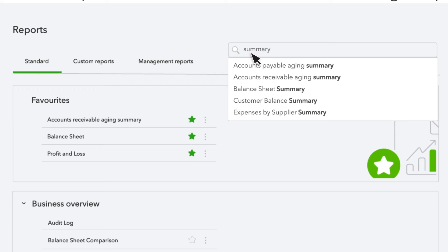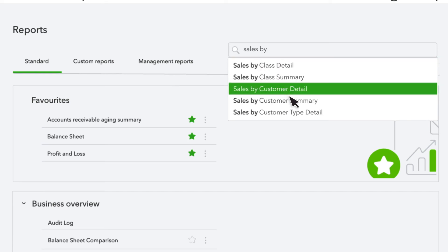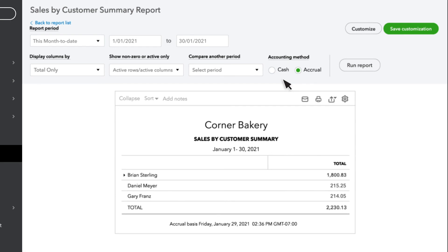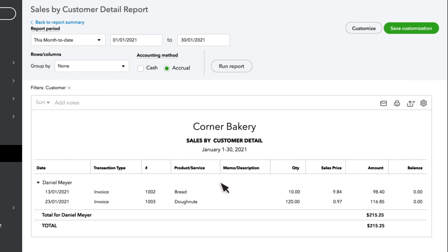Summary reports are built to give you a lot of information very quickly. If we look at a Sales by Customer Summary report, we are able to see a lot of the same information that the Detail report gave to us, but it's in a smaller package. Instead of seeing each individual line of every sales transaction, we are just seeing one number — the total amount of sales for each customer. However, if you still want additional details out of a Summary report, you can click on any one of the Summary totals, and it will drill down into a Detail report for that customer.